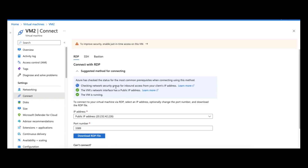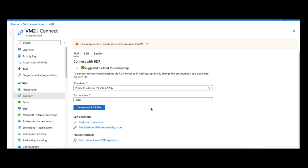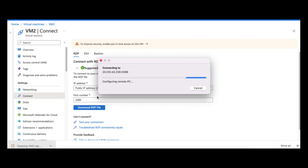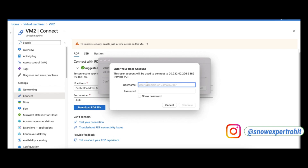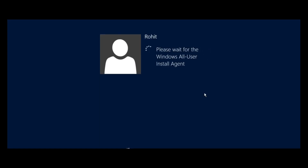Under the RDP option, it will check the networking status and flag any errors. You can see it says the suggested method for connecting is available, meaning there are no errors. Next, click 'Download RDP File'. Once you click that, an RDP file is downloaded. Simply open that file and it will start connecting to the service. You'll need to provide your username and password. Enter your credentials, click Continue, and click Continue again.